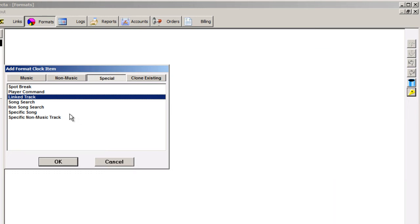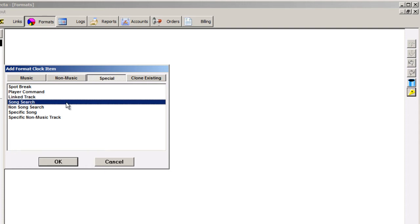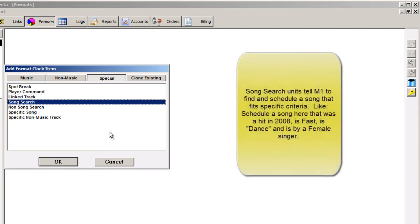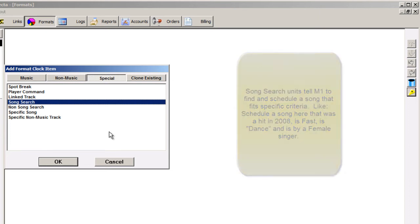A song search unit can be used to direct MusicOne to automatically search for a specific kind of song. For example, if you wanted to do double shots where you schedule two songs by the same artist back to back, or maybe you want to schedule an up-tempo dance hit from between 2005 and 2009 in this clock position, then you can add a song search item to get that done.